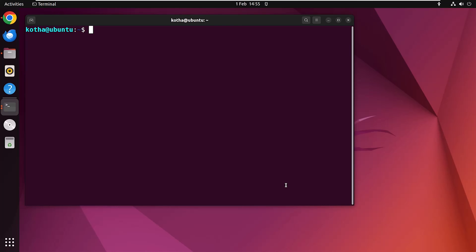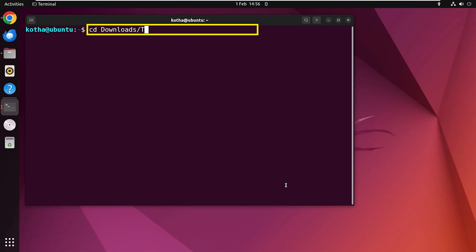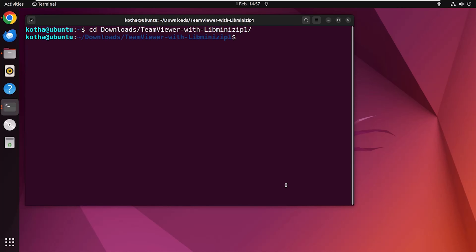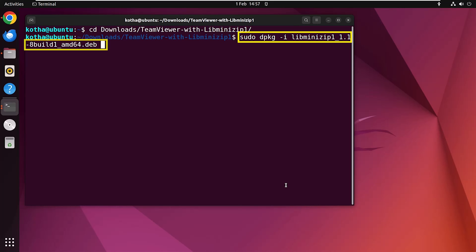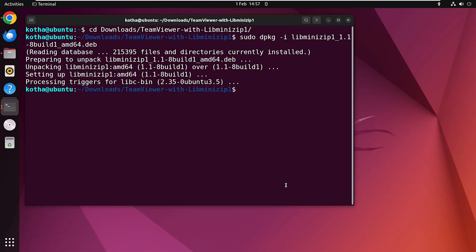As I have already downloaded the debian file of the missing dependency libminizip1, I can install the dependency. For that, at first you need to navigate to that folder. Now write the command sudo dpkg -i and the file name libminizip1. Hit enter. Here you can see that the missing dependency named libminizip1 is installed.